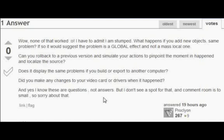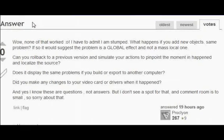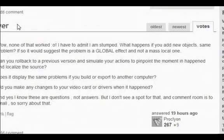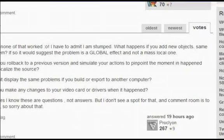And: 'Have you made changes to your video card or drivers?' No, I haven't. I've had the same video card for about a year and my driver is getting old now, but I'll probably change it soon. So thanks, ProclEon, for asking some stuff — but none of this really works.